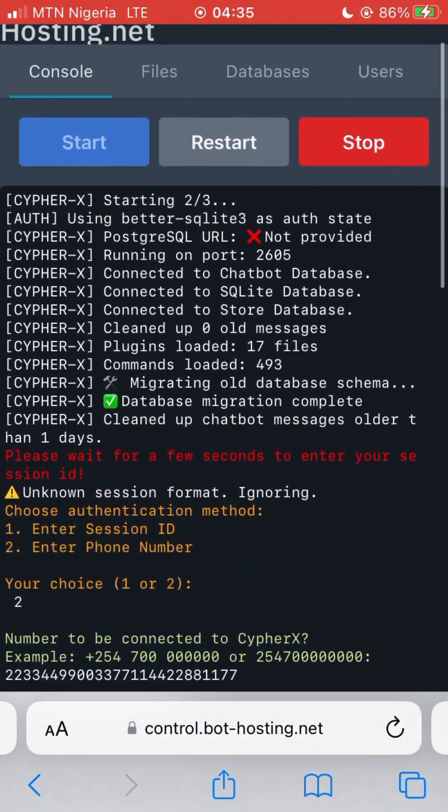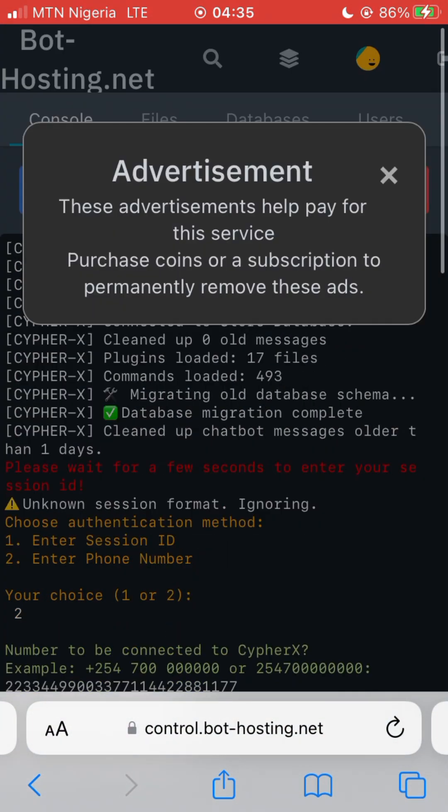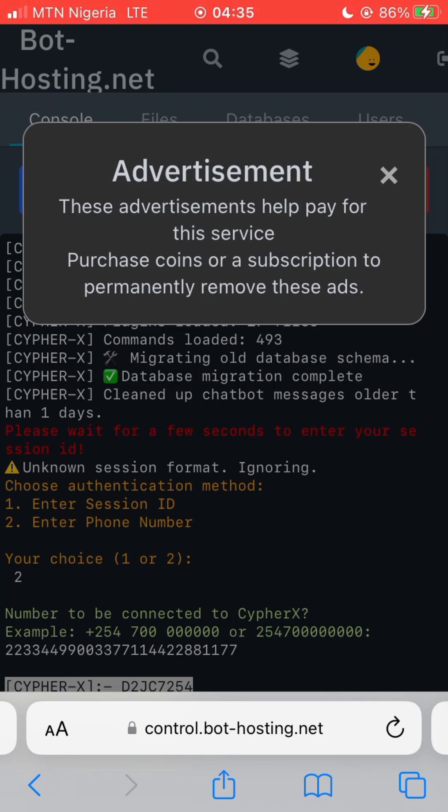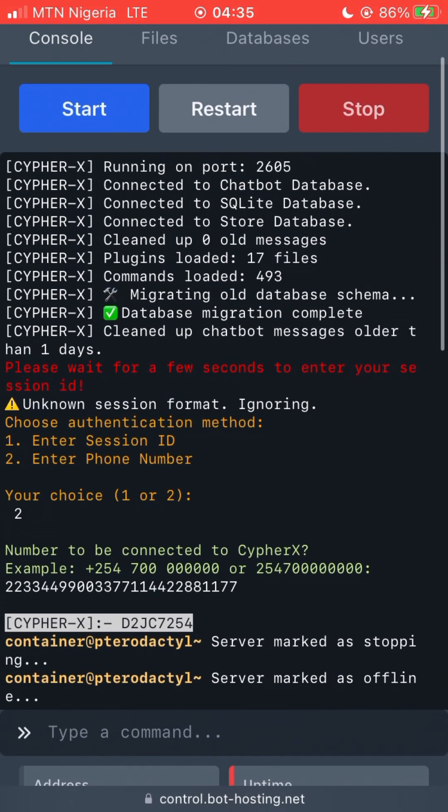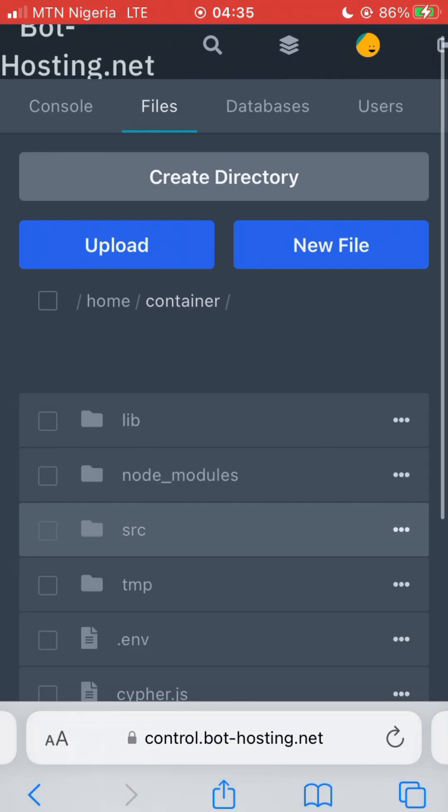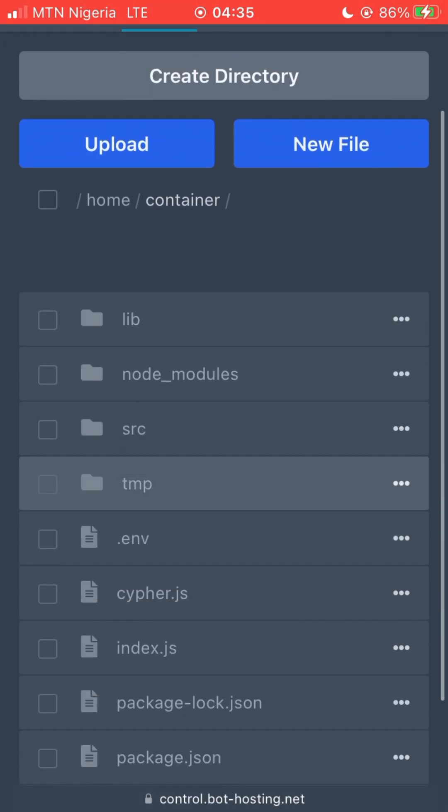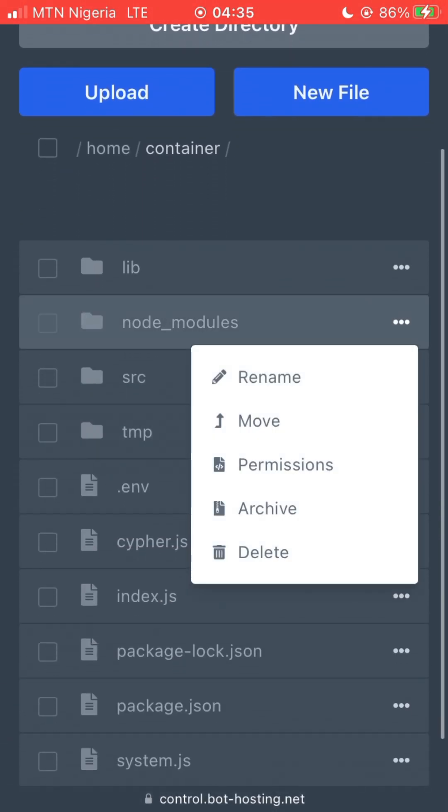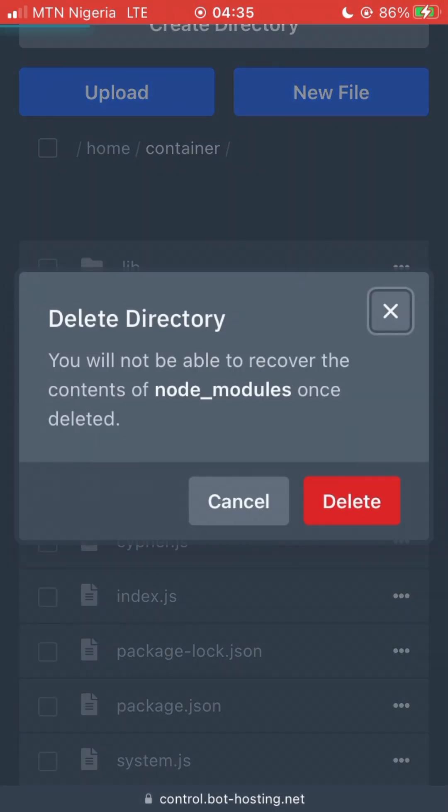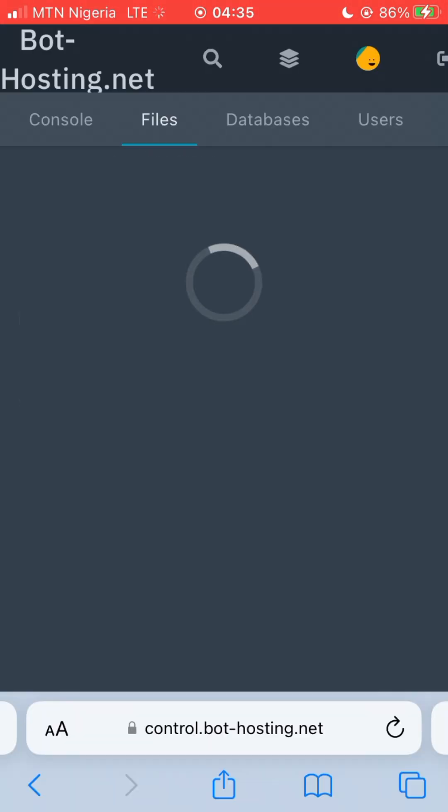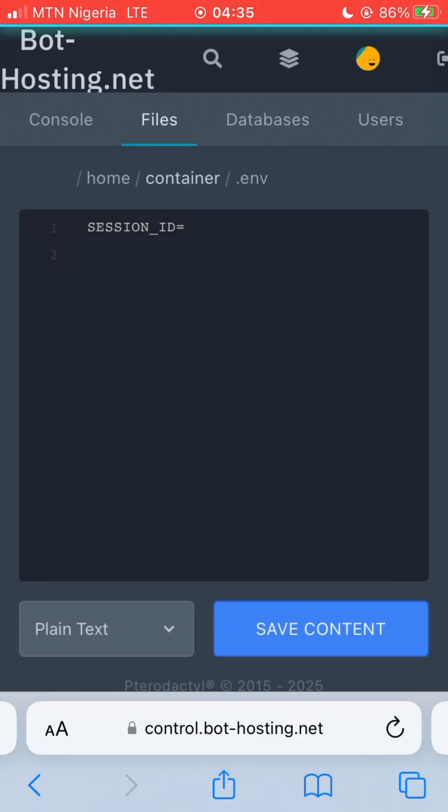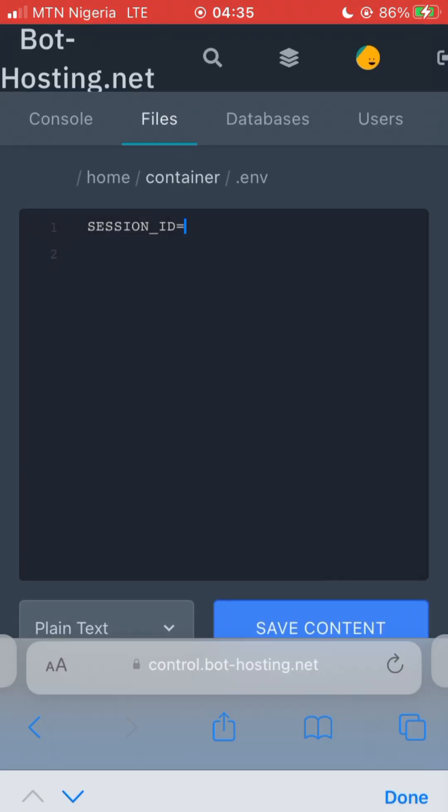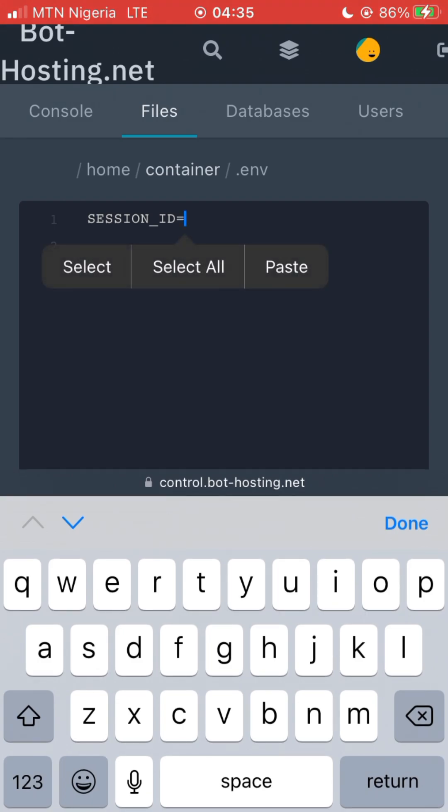This phone number is also delaying. Just click on stop and go back to files. Delete the node modules, and click on the .env file. Paste your session ID here and save it. After pasting, just save content.